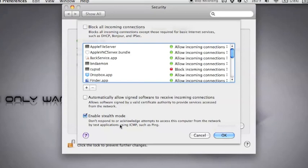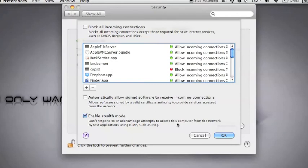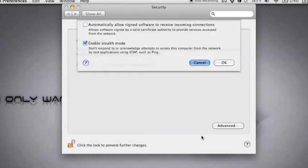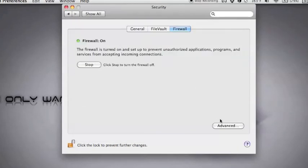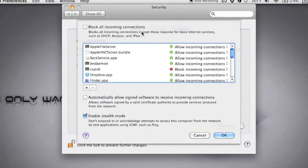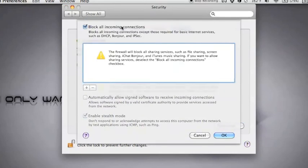Stealth Mode, don't respond to or acknowledge attempts to access a computer from network. Basically, if someone tries to test the network and see what computers are on it, this would kind of ignore it. The most secure method is blocking all incoming connections. I generally keep this on. I have not had any problems with Skype or Opera keeping this on.